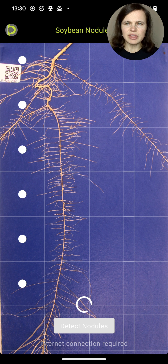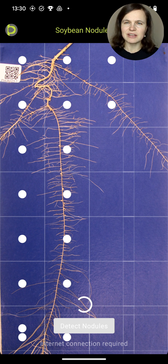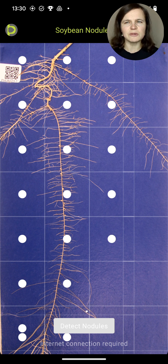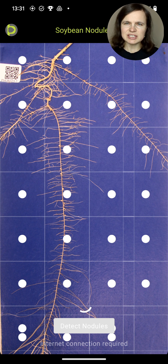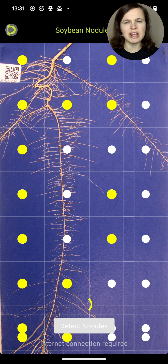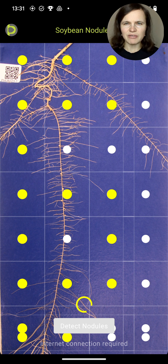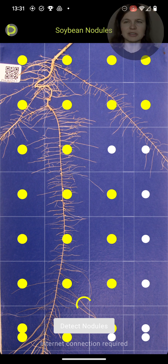After uploading the photo, you will see PTL Pro in action. The photo will be first divided into segments. Each segment will be analyzed for the presence of nodules, and after this process, you will receive the count.